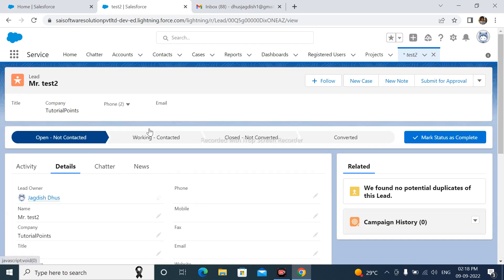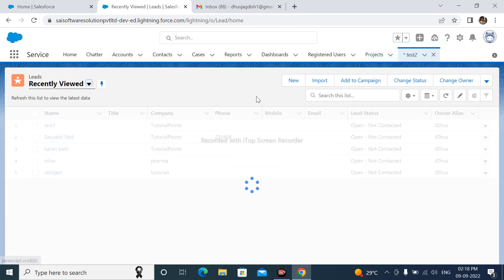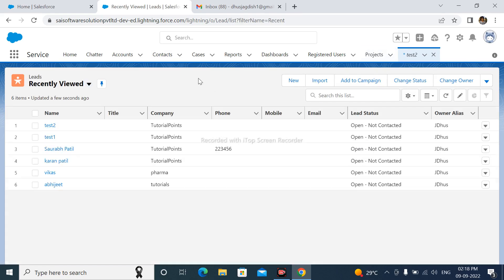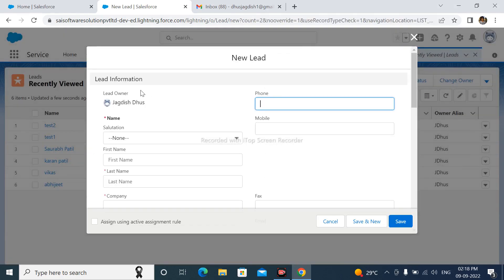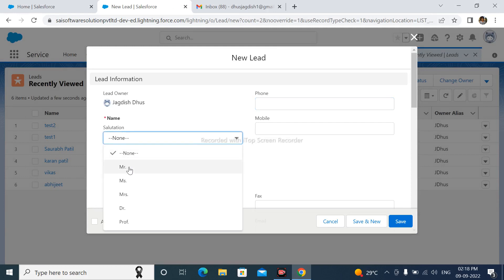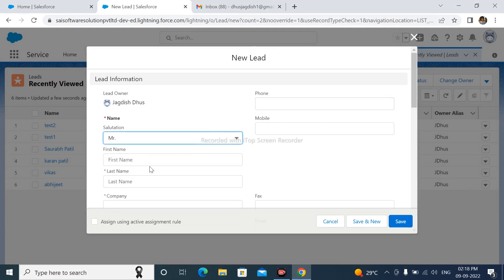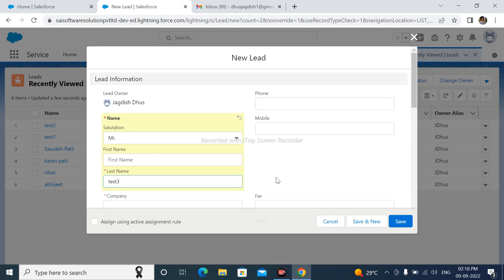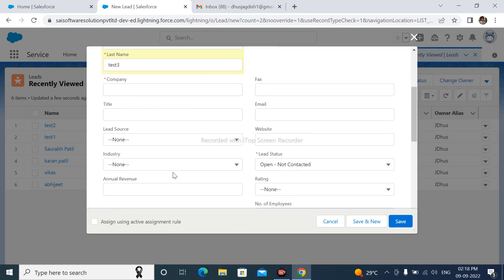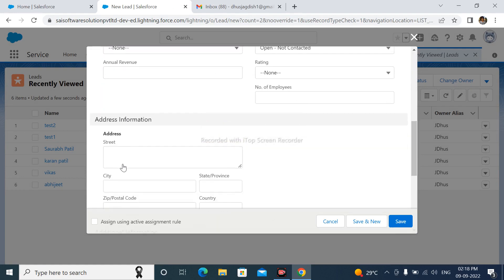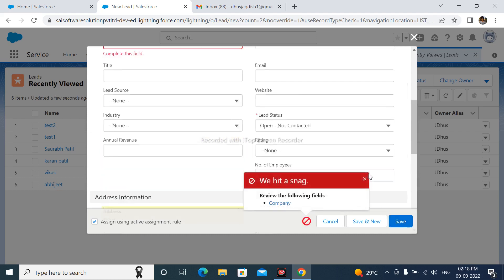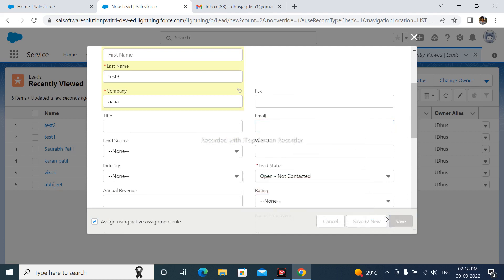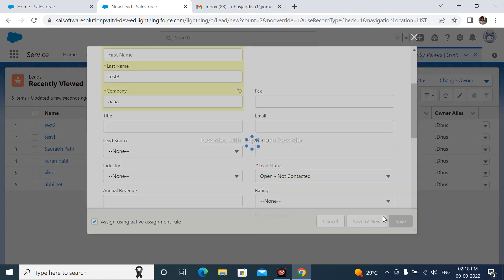After that I am create another lead. New. Test three. City is Mumbai and save this. Company is this.